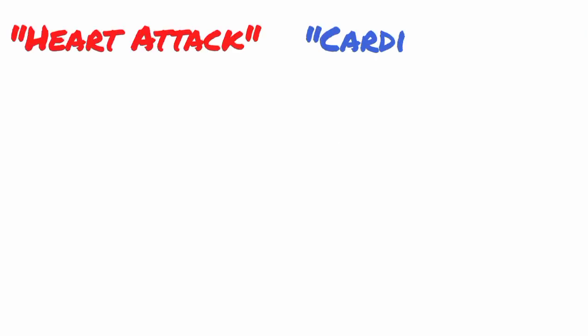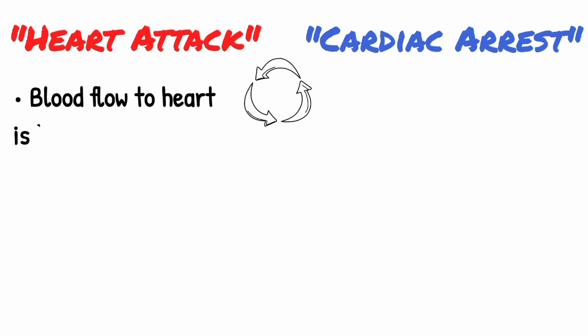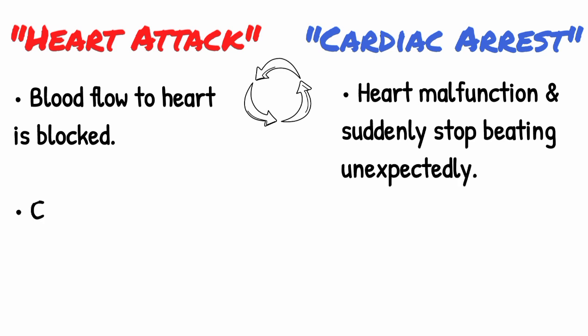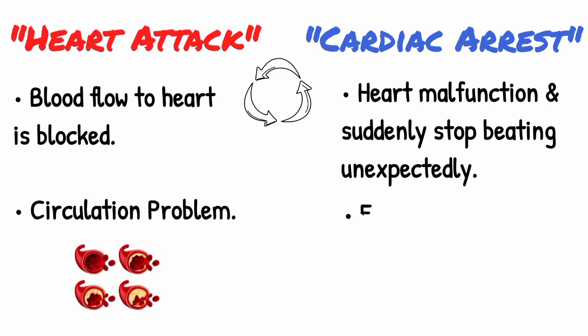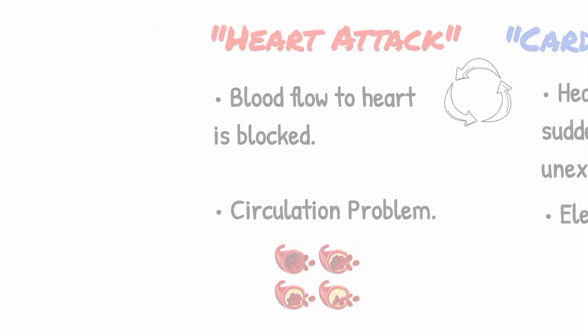People often use the terms heart attack and cardiac arrest interchangeably, but they are not synonymous. A heart attack is when blood flow to the heart is blocked, and sudden cardiac arrest is when the heart malfunctions and suddenly stops beating unexpectedly. A heart attack is a circulation problem, and sudden cardiac arrest is an electrical problem.